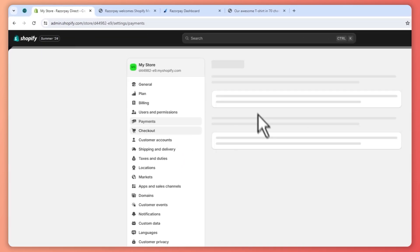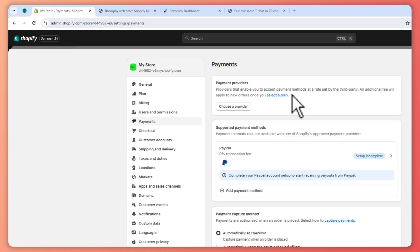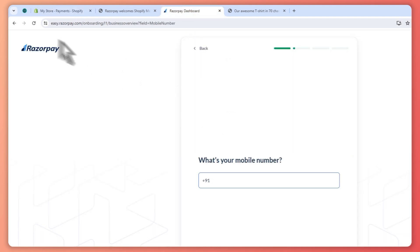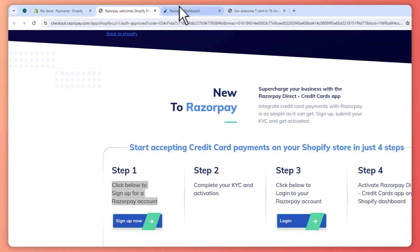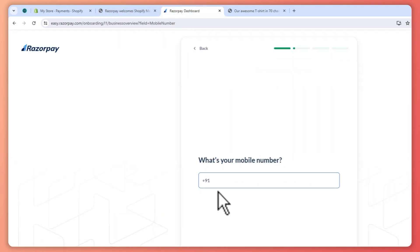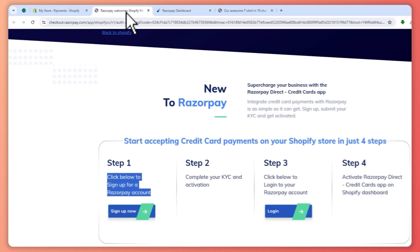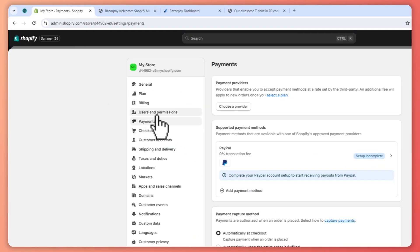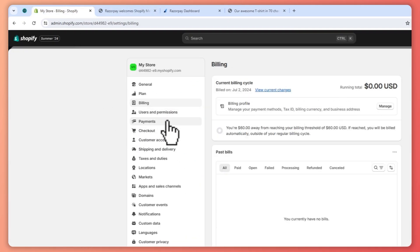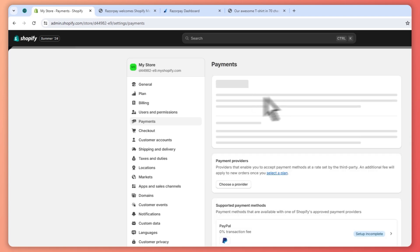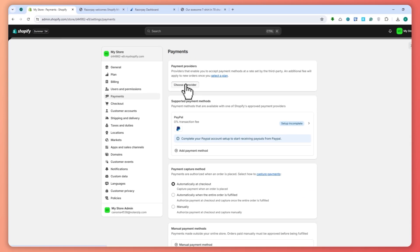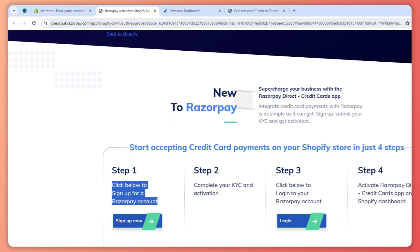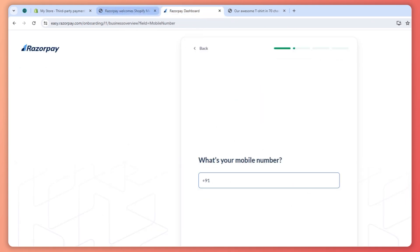You should be able to activate it from the Payments section once you have logged in and created your Razorpay account. In my case, I will not be able to continue since I don't have a mobile number for India — I just modified my billing address to India so I could show you how to connect Razorpay to your store. But this is basically how you can achieve this.